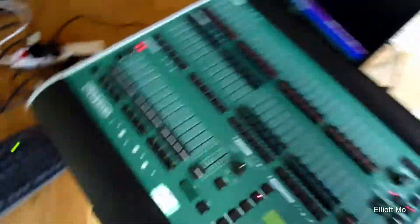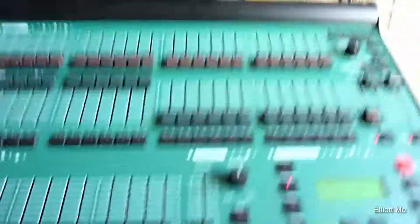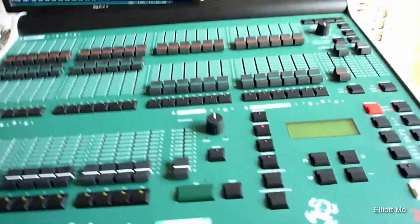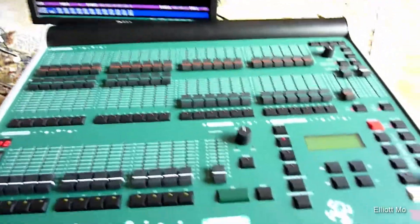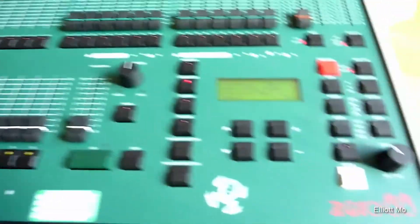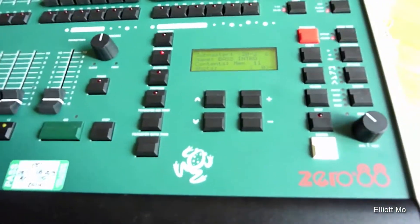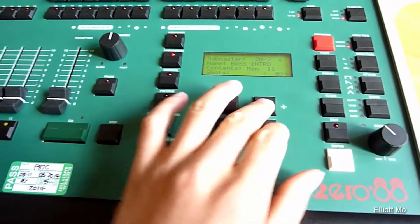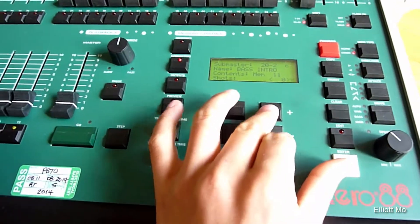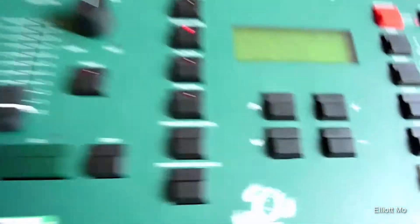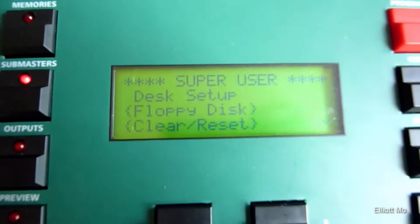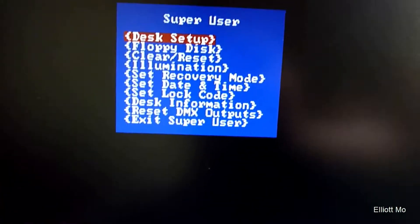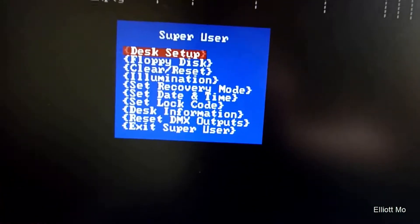If you want to load a show, what we need to do is go into Super User, so hold the plus and minus buttons and press Enter. As you can see from the screen it says Super User, and on the monitor again Super User.